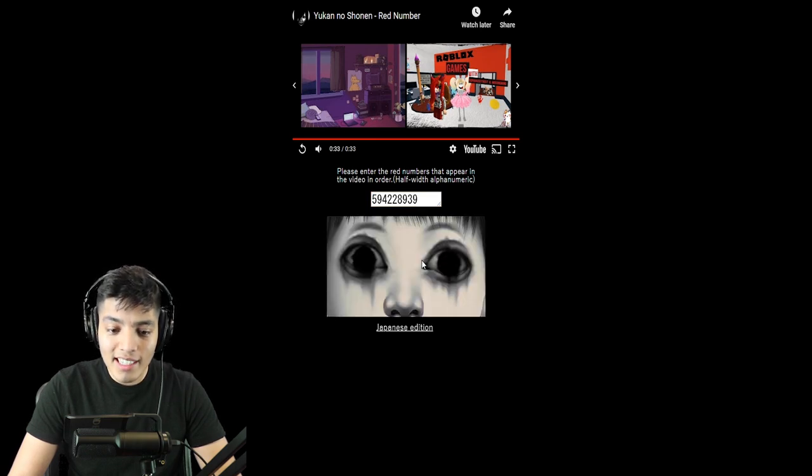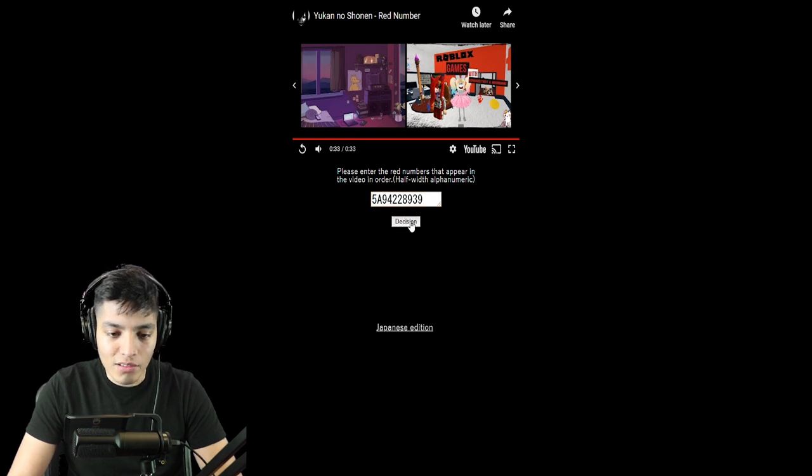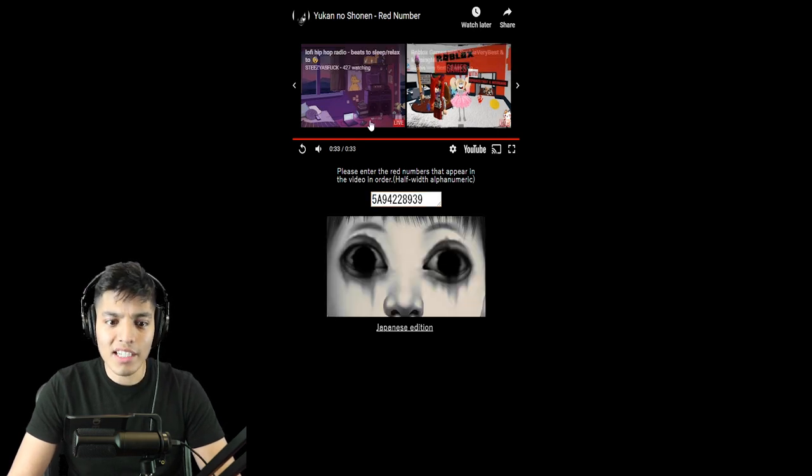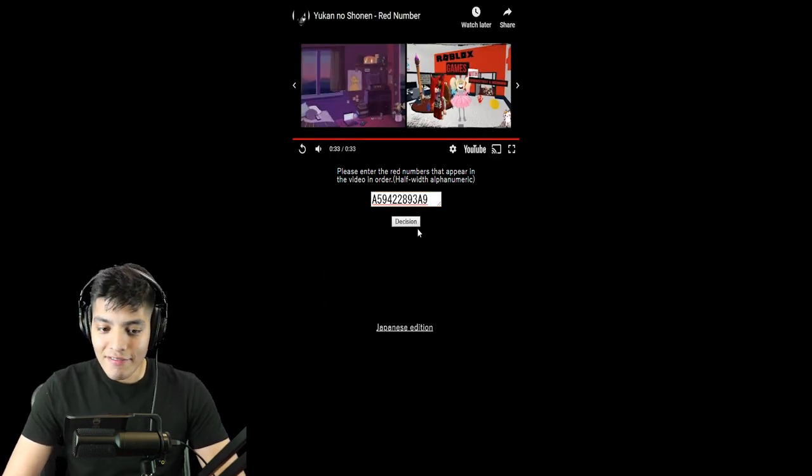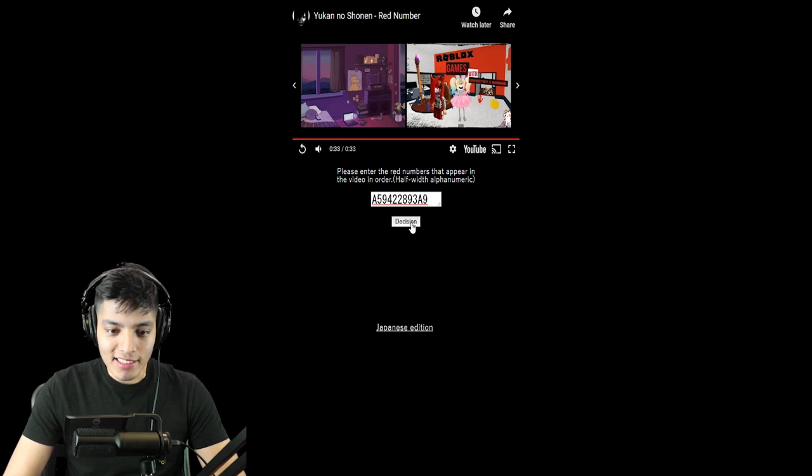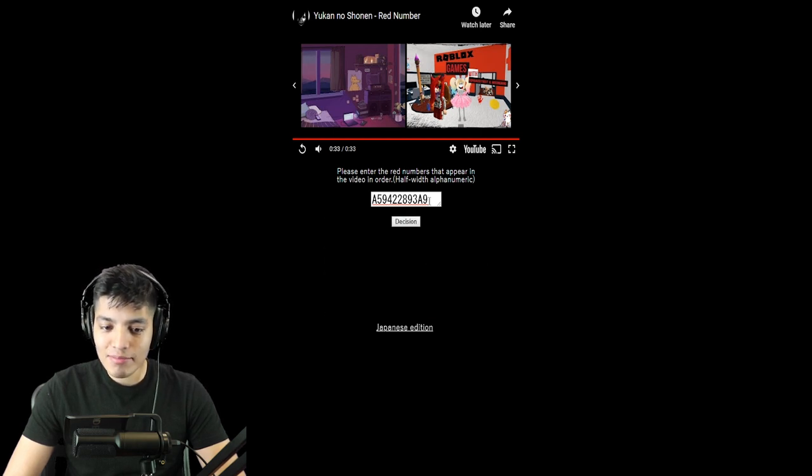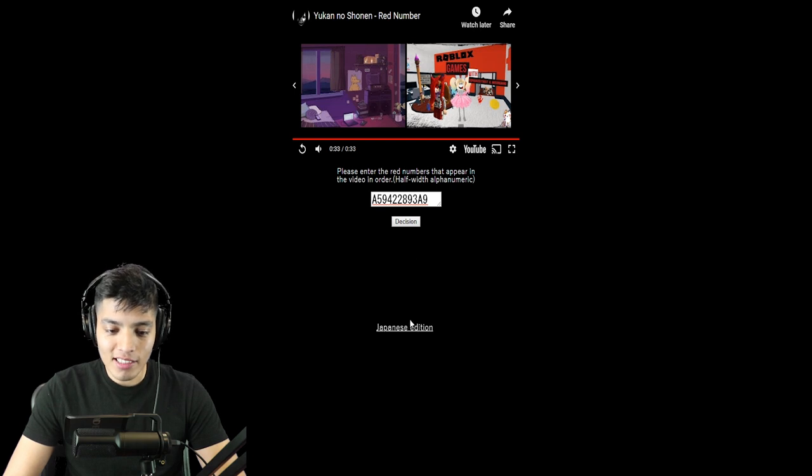Okay, so it wasn't correct. I wonder if you have to put the A's too because I saw a couple of A's. All right, so I put the A's in there to see if it works. Let's try this again. No, we still got it wrong. Okay, so I'm definitely not doing this right and I have no clue how to do this.